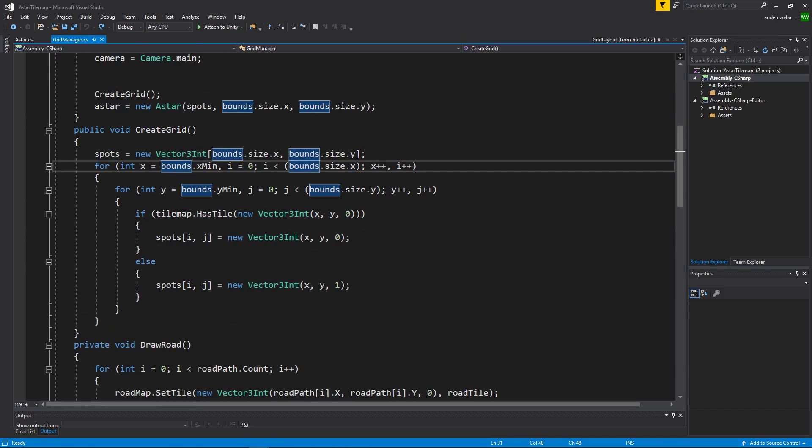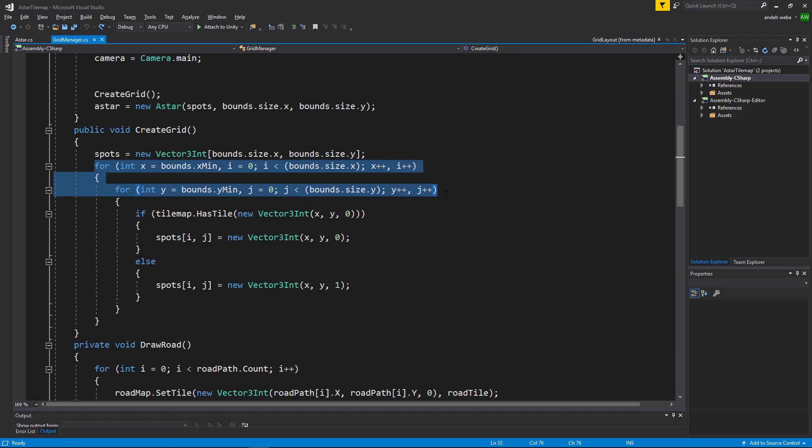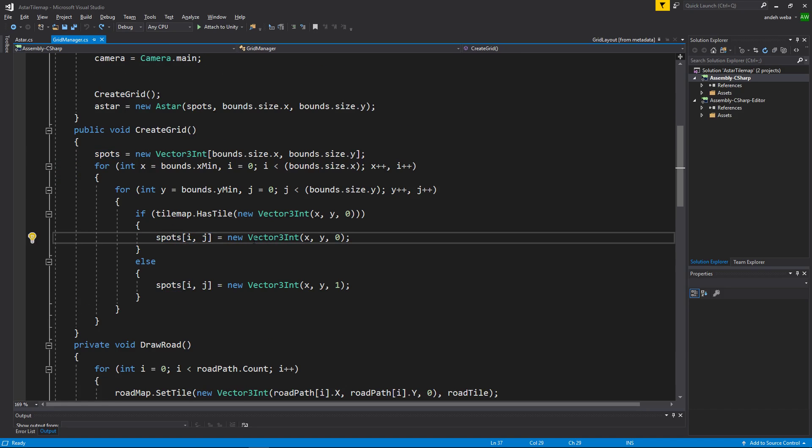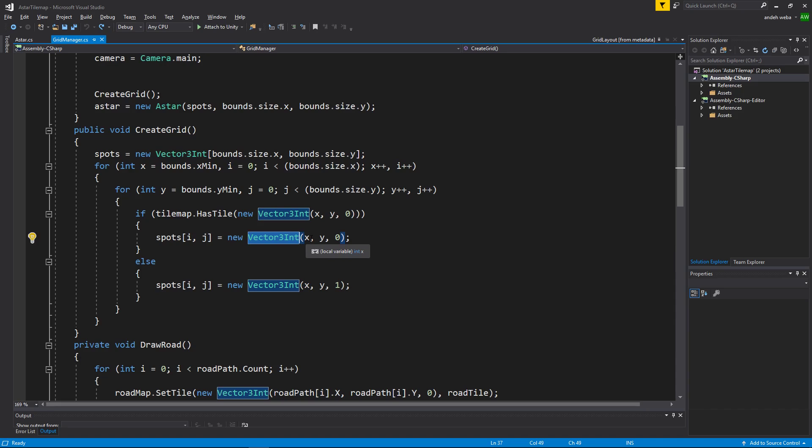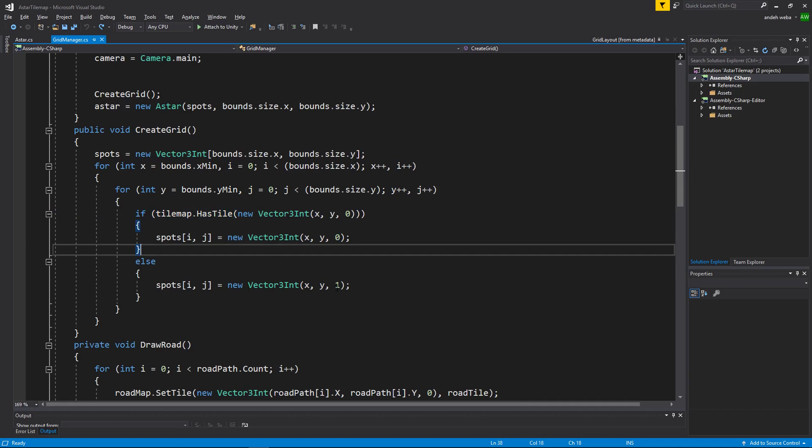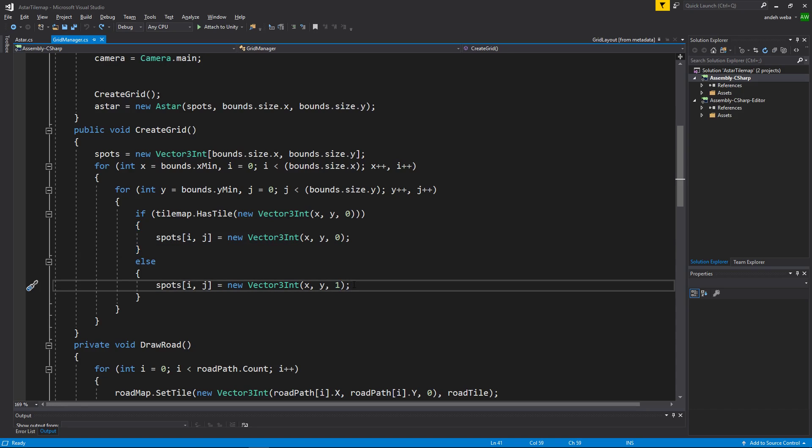We then do a double for loop through it and we will create a new spots i,j of a vector3int at the position x with a height of 0 if it has a tile or has a drawn walkable layer or 1 if it does not have a drawn walkable layer.